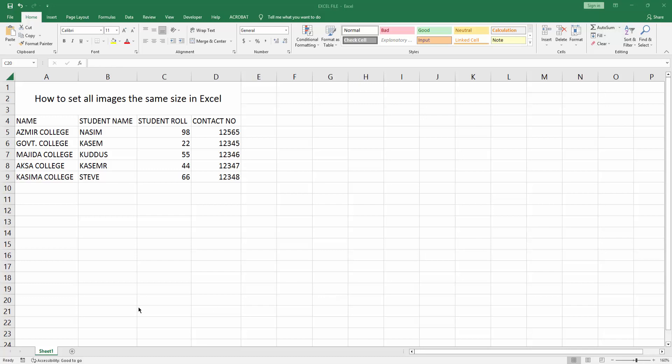Assalamualaikum, hello friends, how are you? Welcome back to my another video. In this video I am going to show you how to set all images the same size in Microsoft Excel.